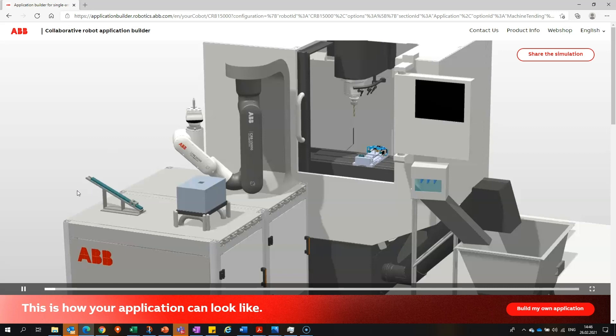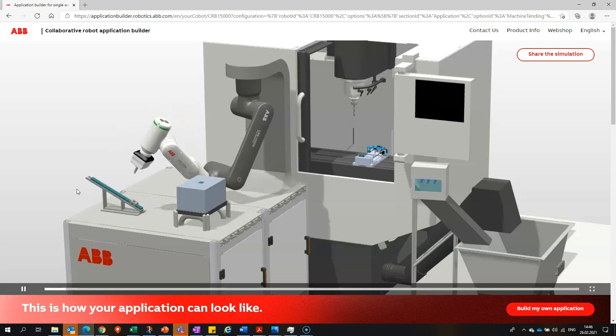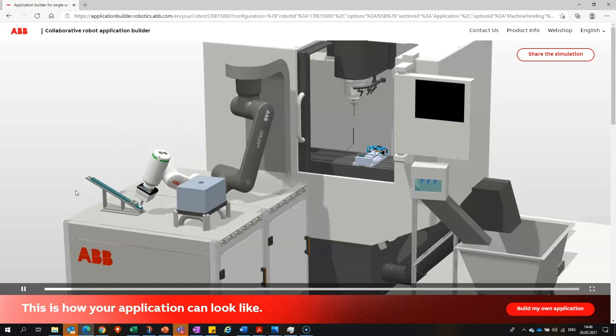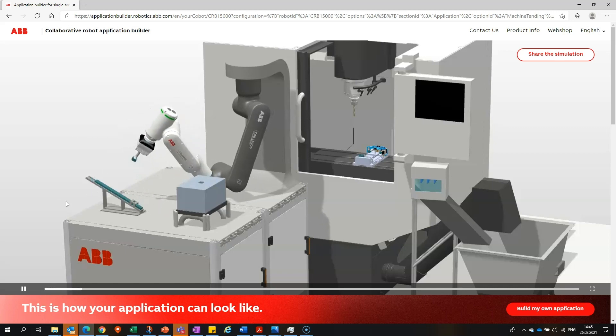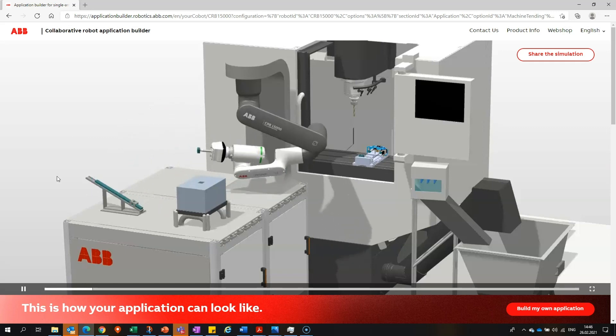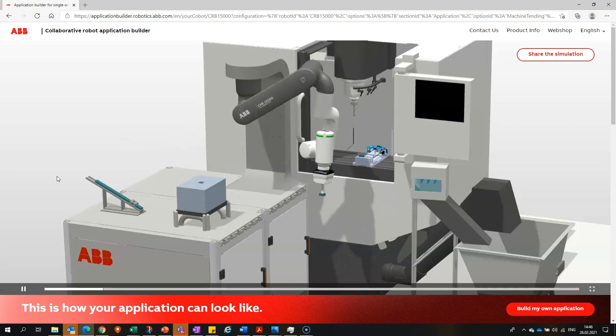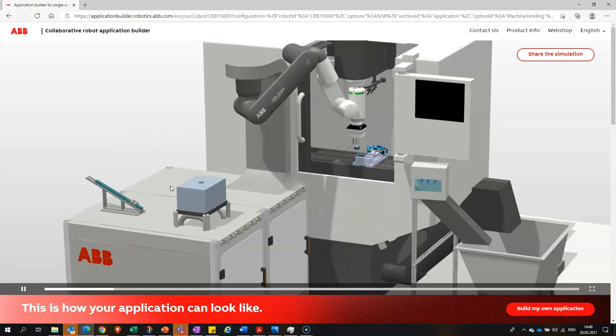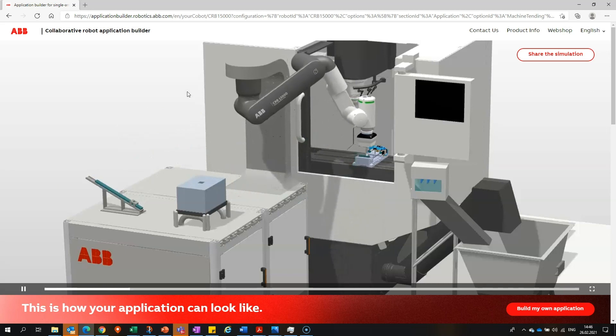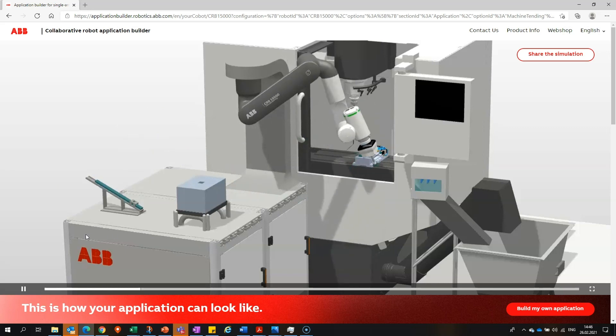Here we can see a GoFa doing a machine tending application. You will be able to see your application simulation, and you will also be able to see information about GoFa.